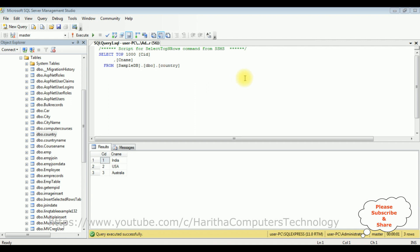If you are a first-time visitor to my channel, please subscribe to get the latest updates. Before writing the coding part in ASP.NET Core, first we'll check the table in SQL Server Management Studio. The table name is 'country', which contains two columns: CID and CNAME. The CID column is an auto-generated column and the CNAME column contains the country names. Right now this table contains only three countries: India, US, and Australia.